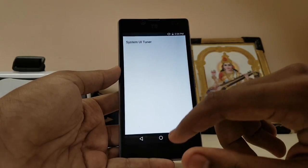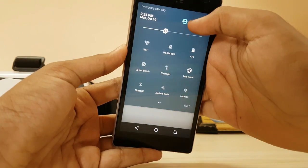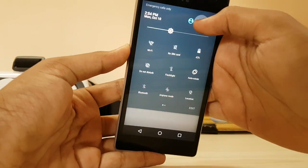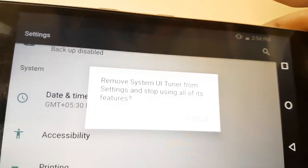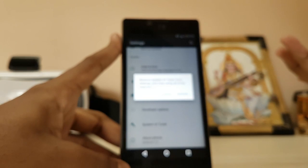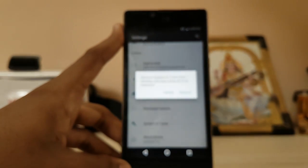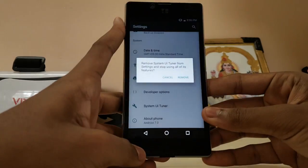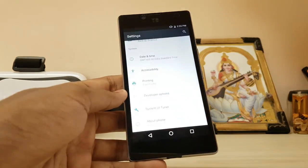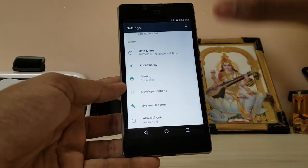Now, System UI Tuner — you have to enable it by going to Settings and holding down the Settings icon. You can also disable the System UI Tuner options if you messed something up, which is a very awesome and developer-friendly option.